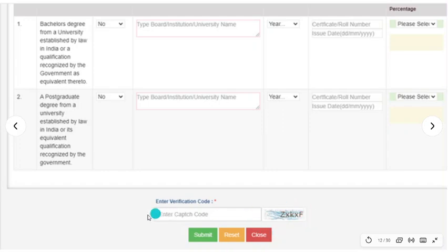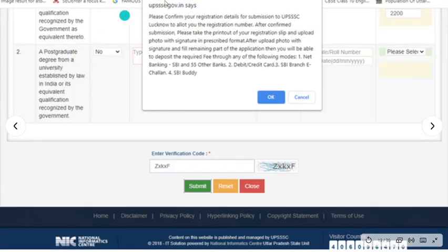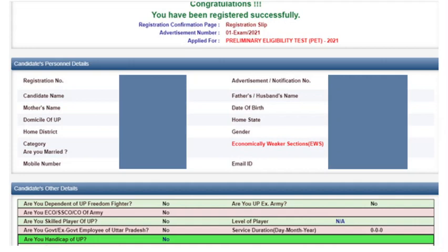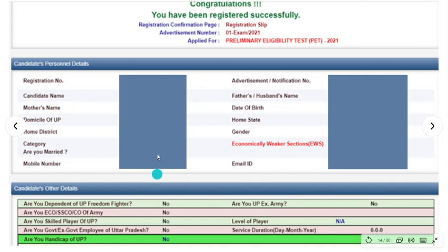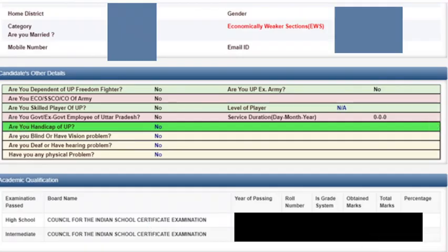Next, fill the verification code and click Submit. After that, you will be given options to add your photo and signature, and then payment options. Click Next and the next page will open. Your registration details will appear.